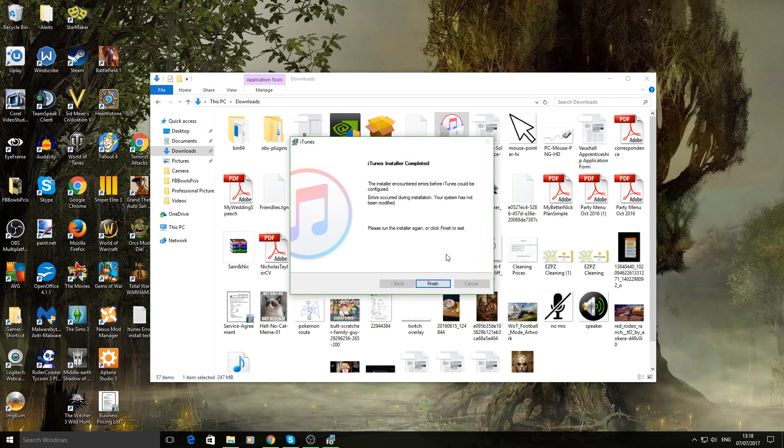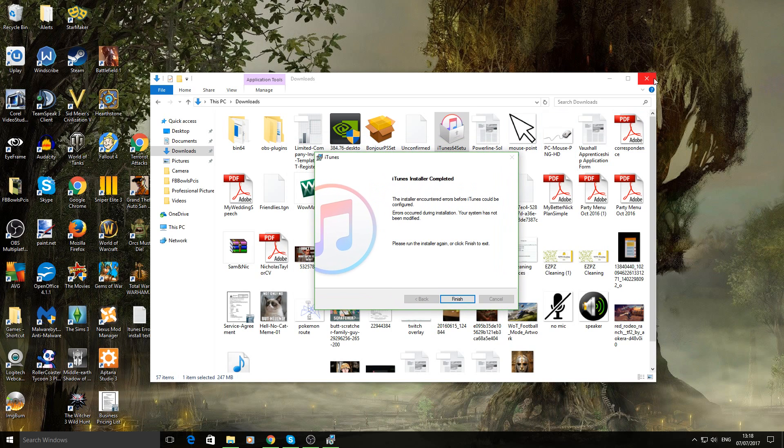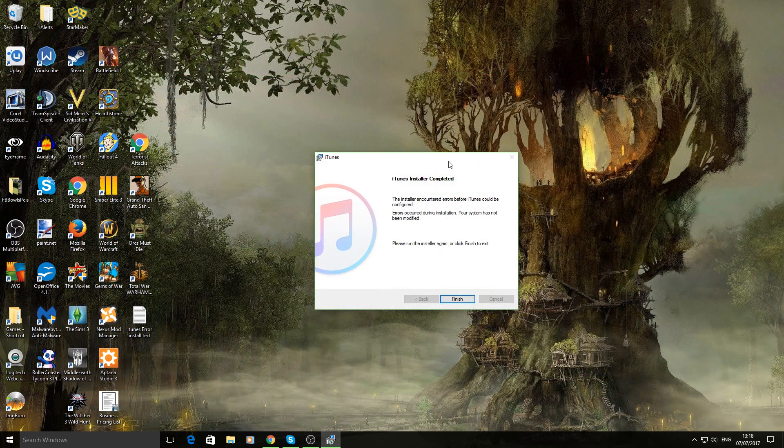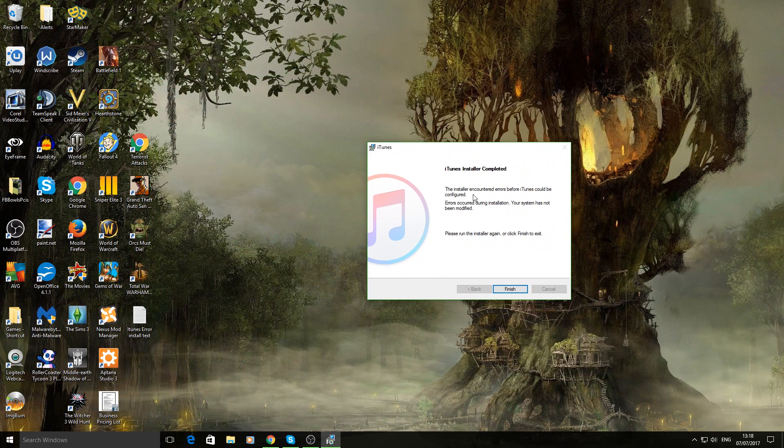Okay now when it comes up with this, leave it. Do not click finish and do not click X if it's available to you. Just leave it hovering around there.